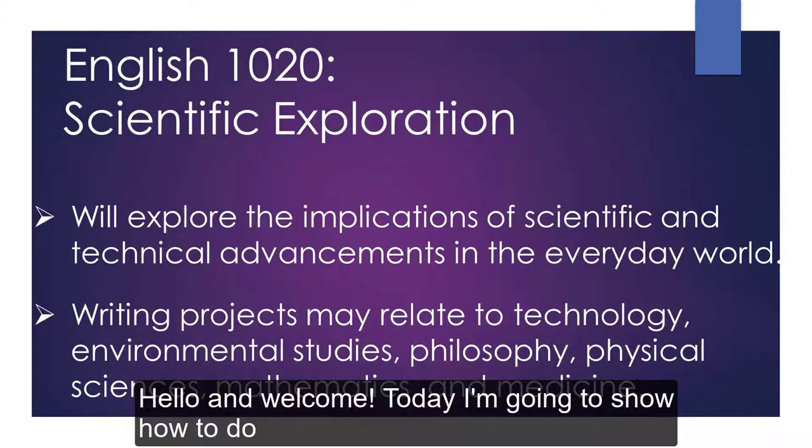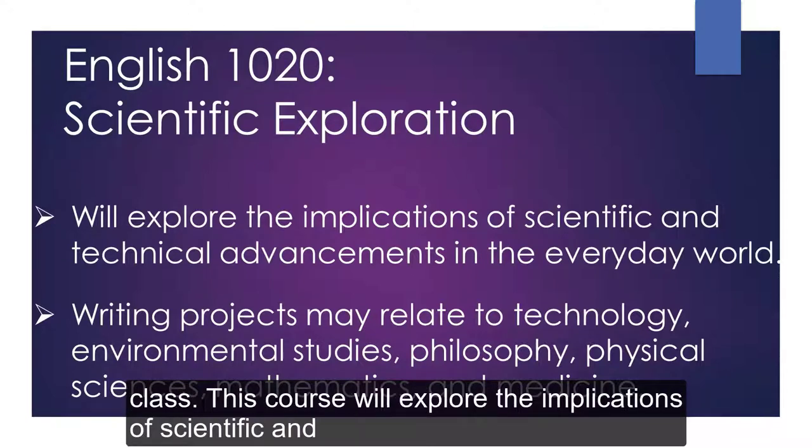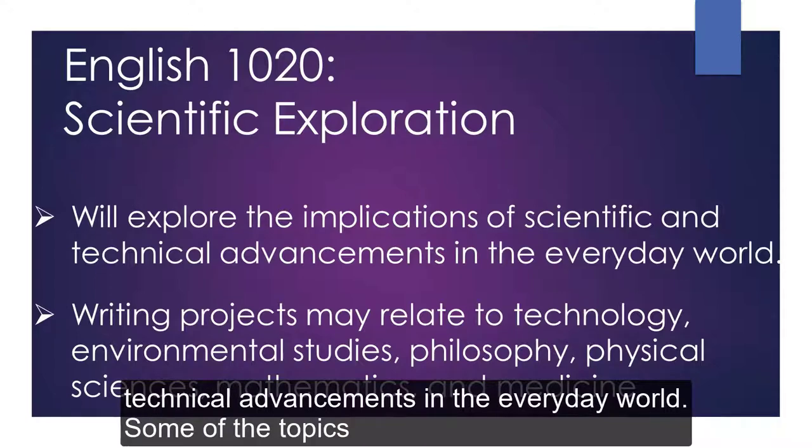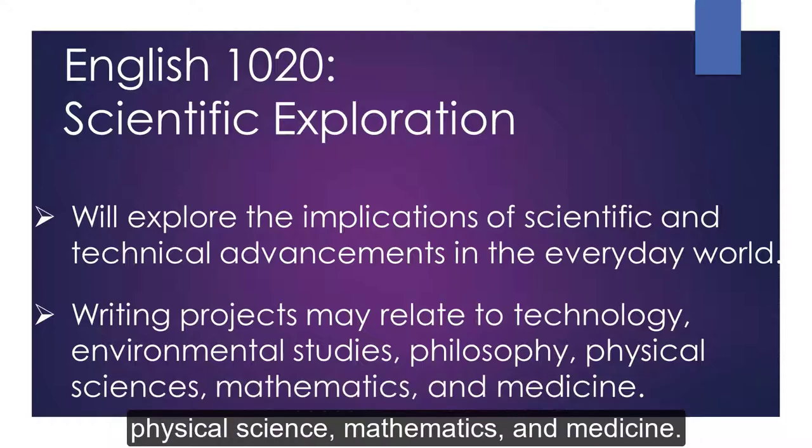Hello and welcome. Today I'm going to show you how to do basic research for your English 1020 Scientific Exploration class. This course will explore the implications of scientific and technical advancements in the everyday world. Some of the topics will relate to technology, environmental studies, philosophy, physical science, mathematics, and medicine.